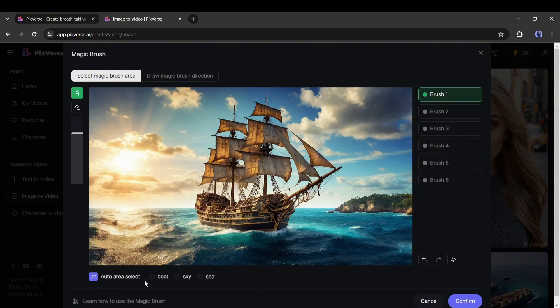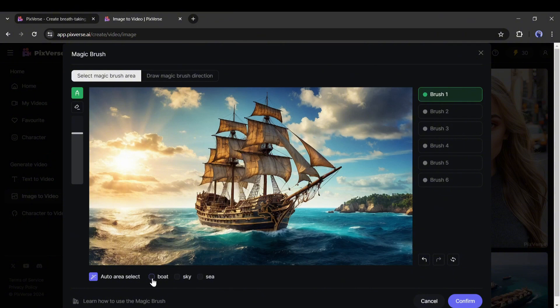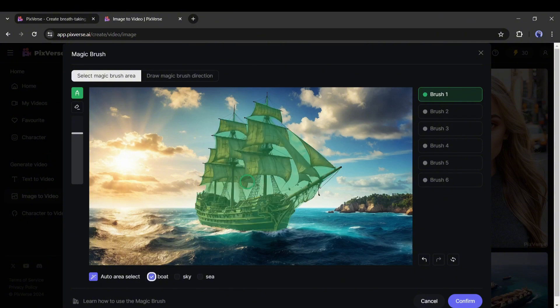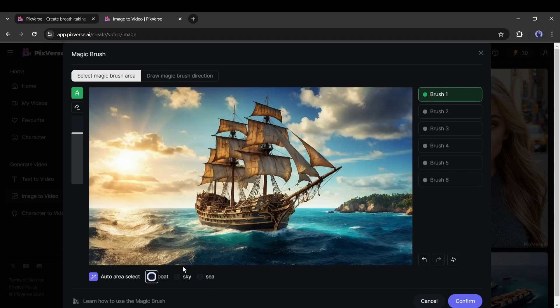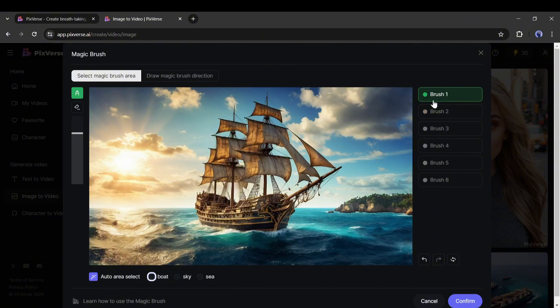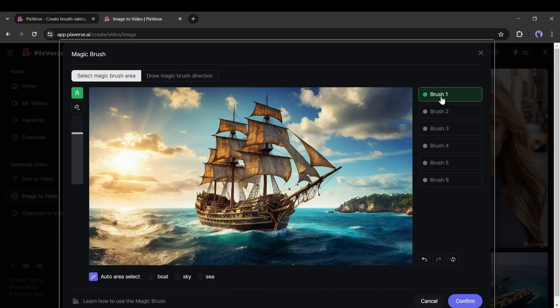On the bottom, you will find the auto selector feature. AI has analyzed our image and recognized the objects from the image. Here you can notice some objects' names. In my case, they are Boat, Sky, and Sea. Now if I click on the Boat checkbox, the boat will be selected. In this way, you can select the object you want to customize. On the right side, you will find the brush number. There are six brushes. That means you can choose six brushes and customize the motion.